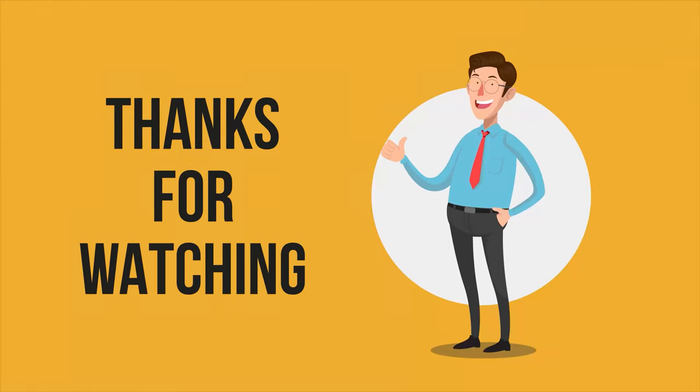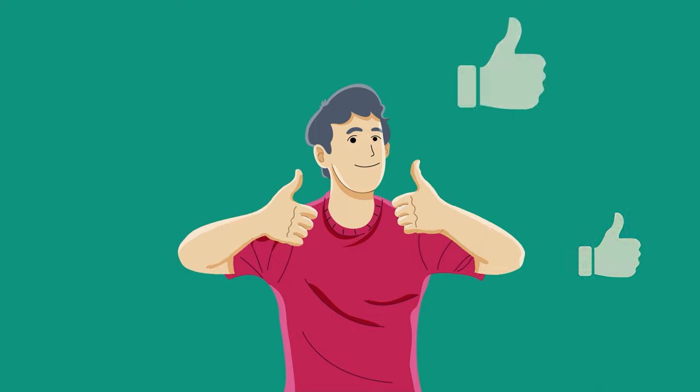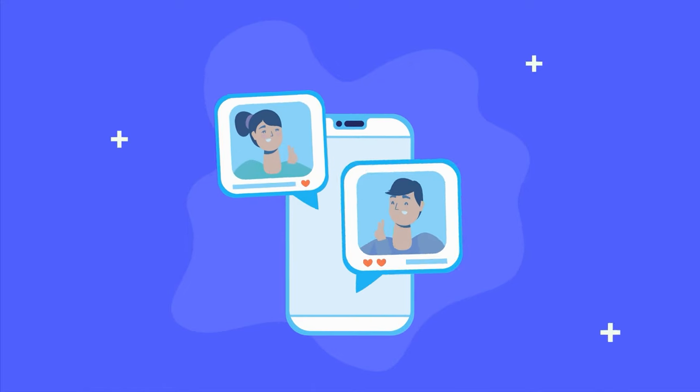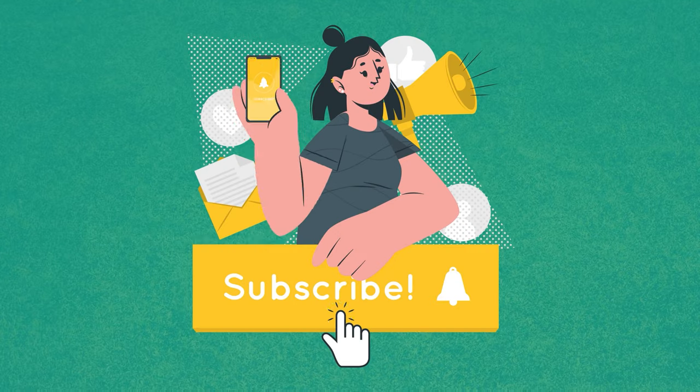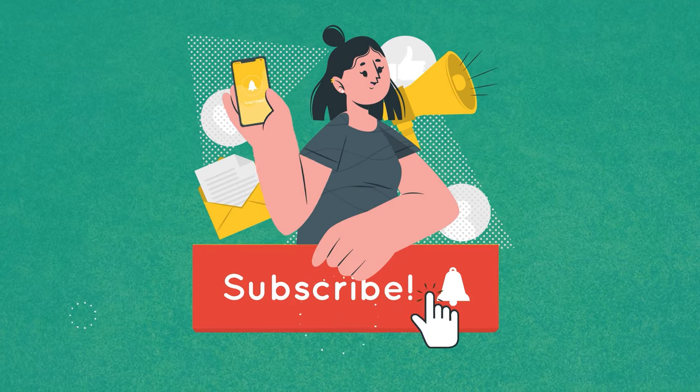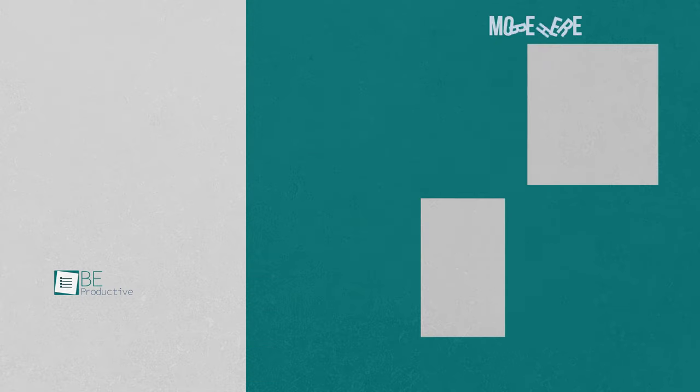That was all about our top 5 picks for the best window management tools. Thanks for watching. If you found this video helpful, give it a thumbs up, share it with your friends, and comment below to let us know your thoughts. Subscribe to our channel and hit the bell icon if you want to see more videos like this.